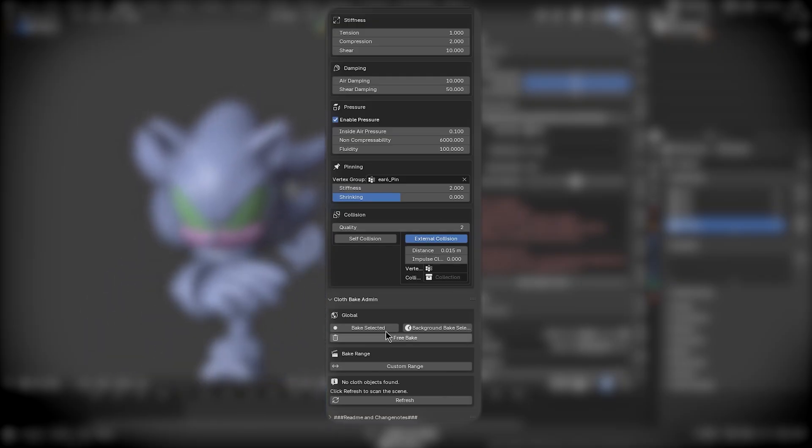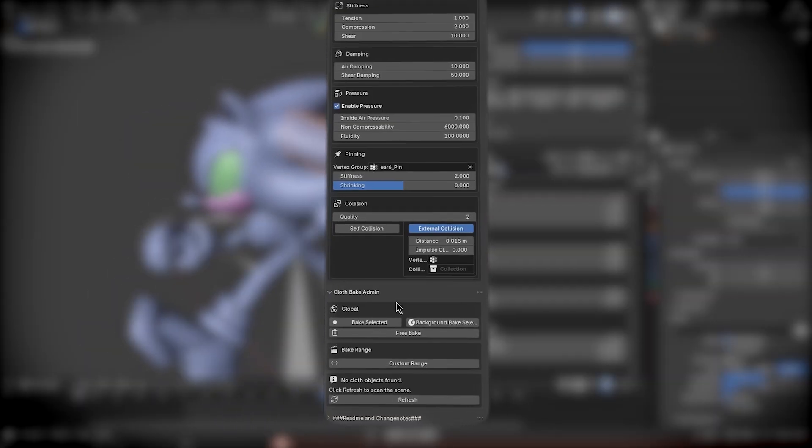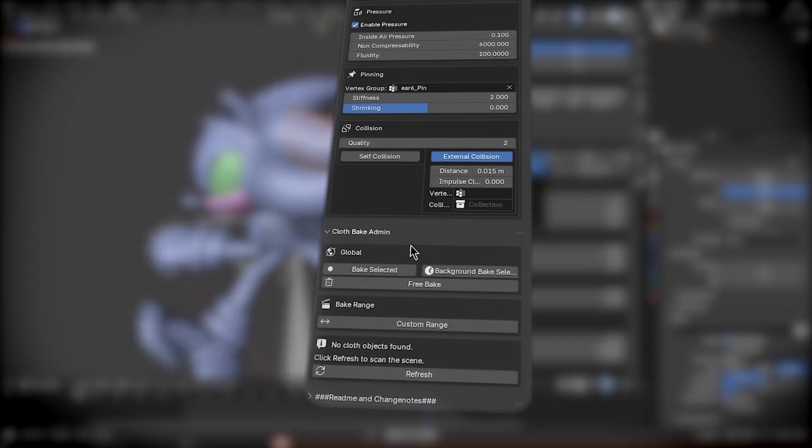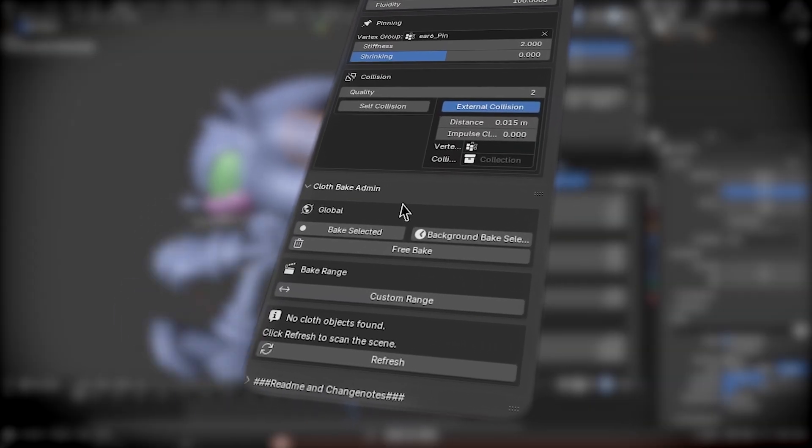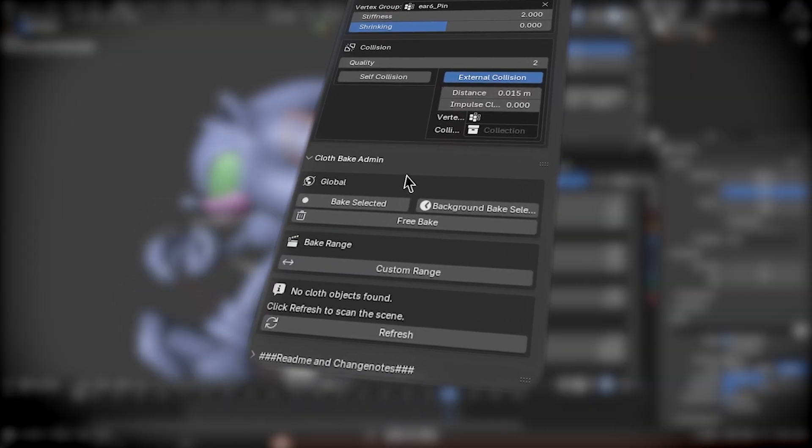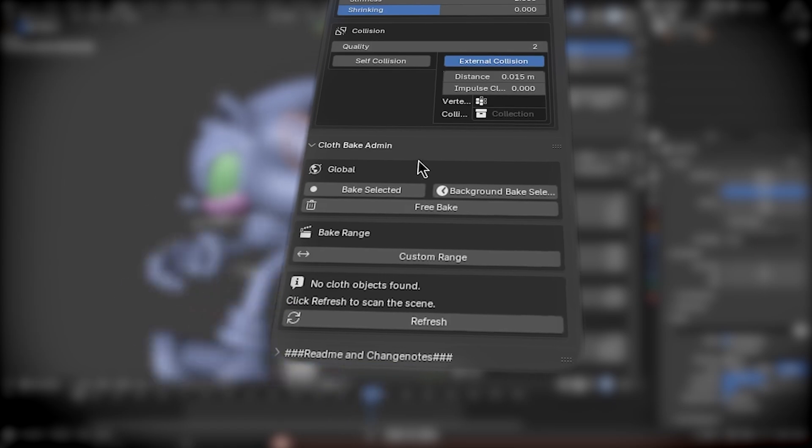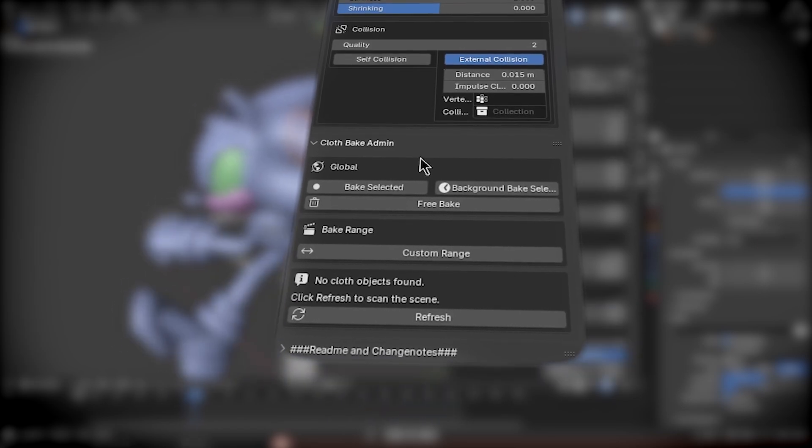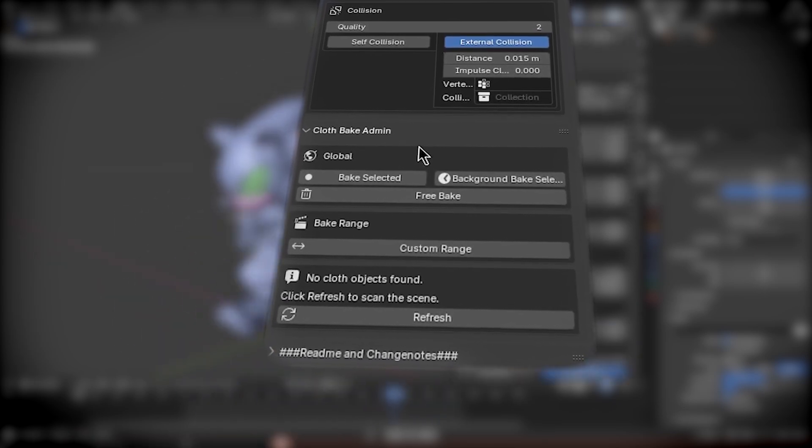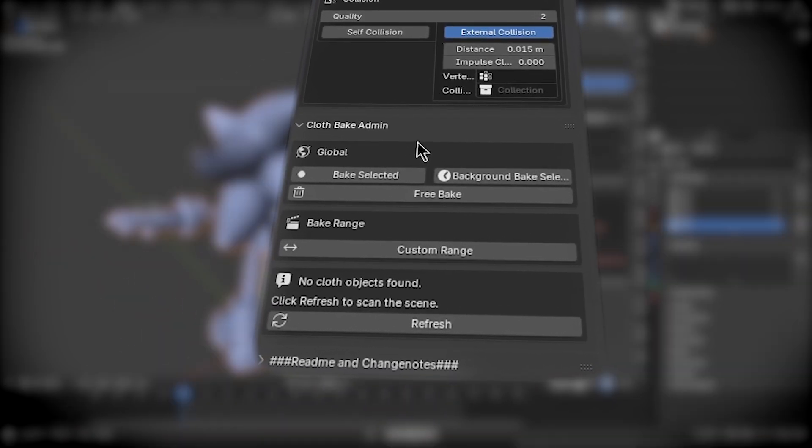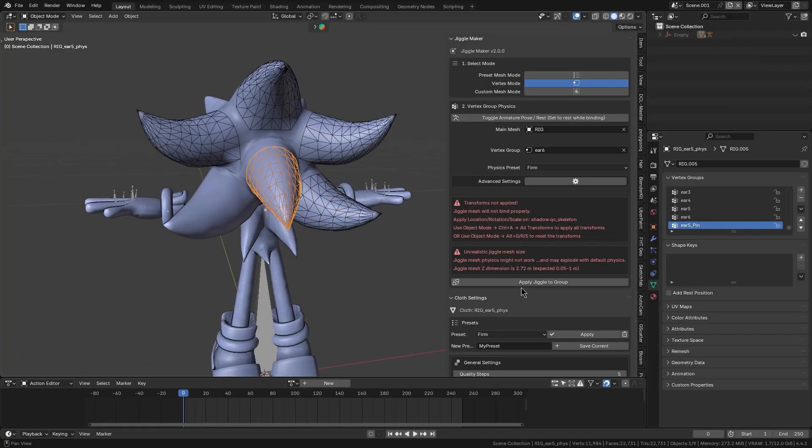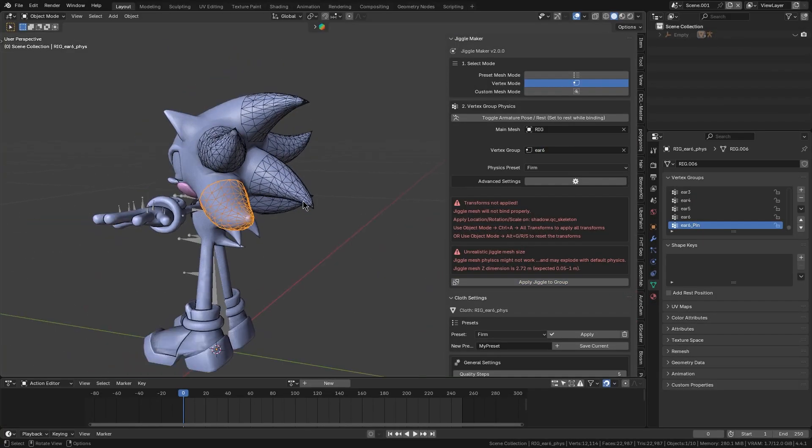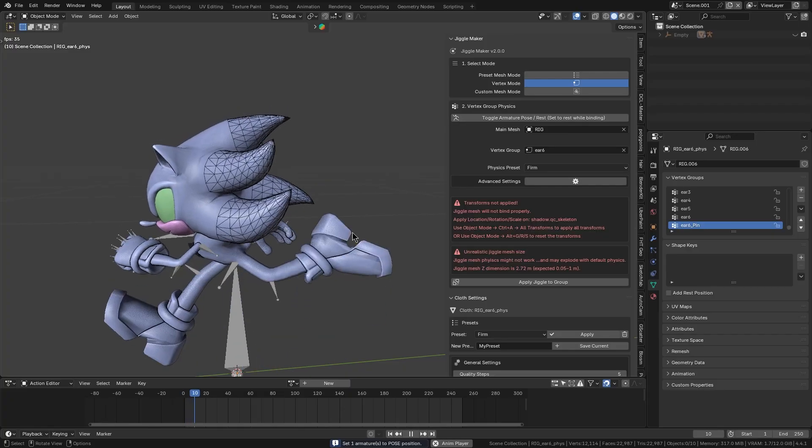On top of that, there is a ClothBake admin tool that finds every jiggle-related cloth sim in your scene and lets you manage them in bulk. With this panel, you can quickly enable and disable all the jiggle simulations, free all their caches, or bake a specific frame range across multiple jiggling parts all at once.